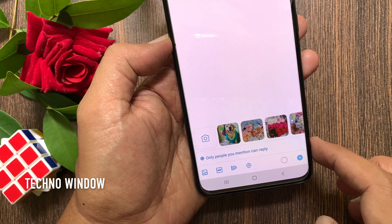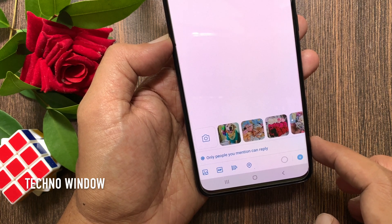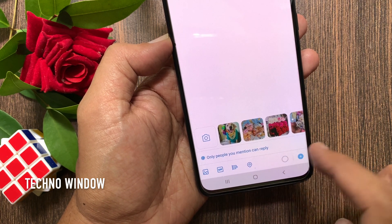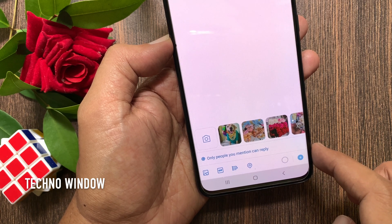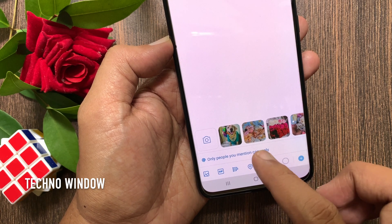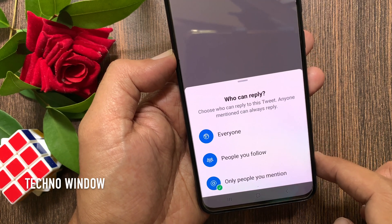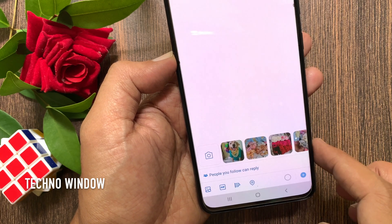If you select 'only people you mention,' this will keep responses limited to anyone you mention in your tweet by using the @ symbol. I have selected 'people you follow can reply.'